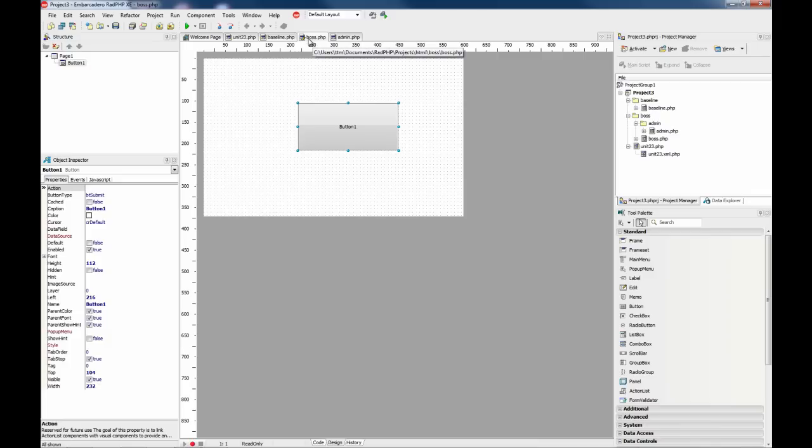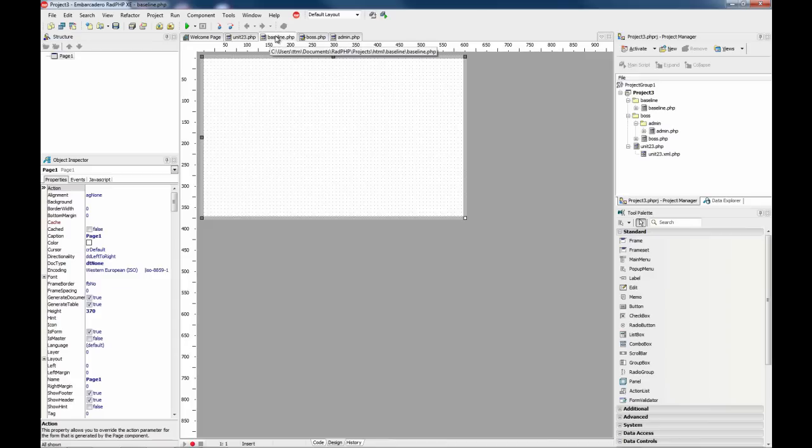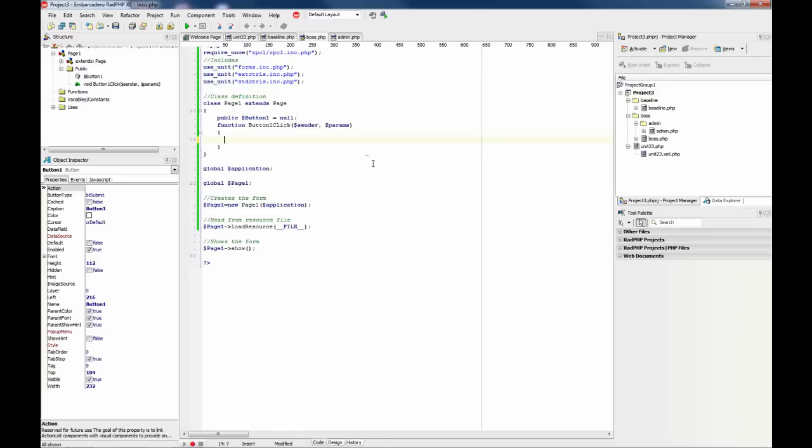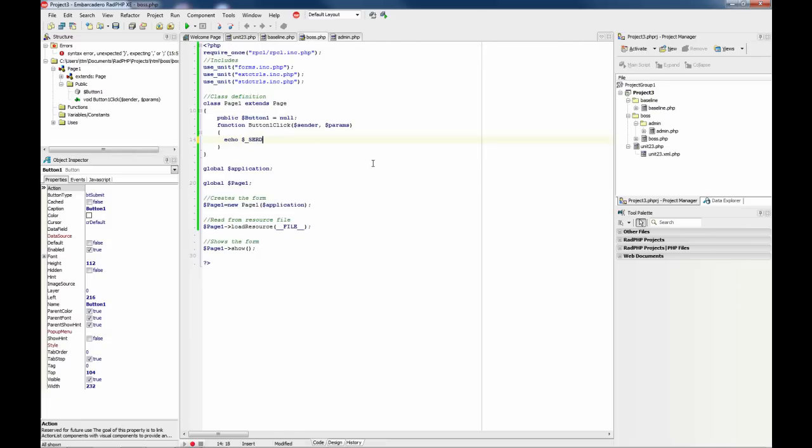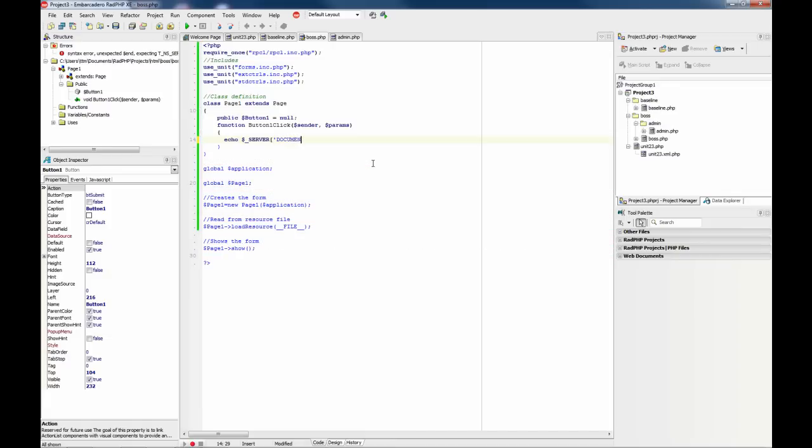In this case it will be boss.php, in this case it will be baseline.php. So on this button we are going to echo what the document root is when we run this.